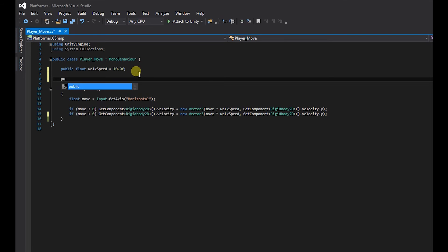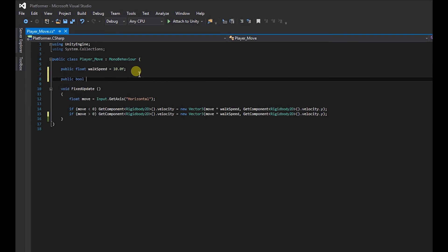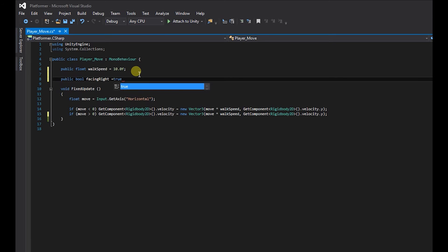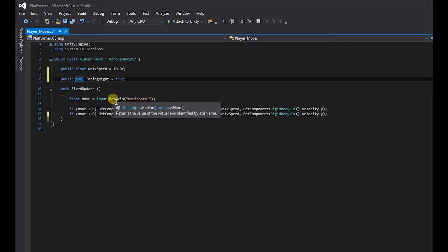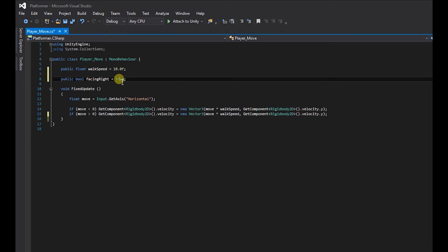And then we're going to create a public bool and we're going to call it facing right. And this is going to equal true. So a bool is a boolean and a boolean is a variable which has two possible values, either true or false.